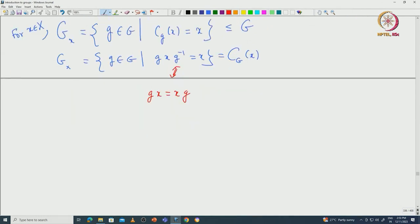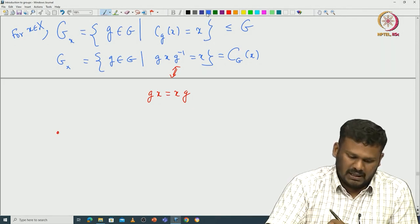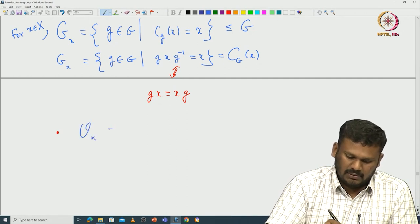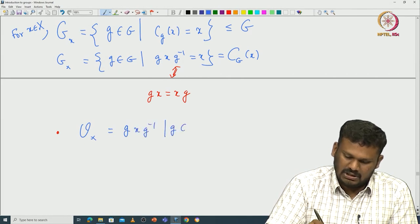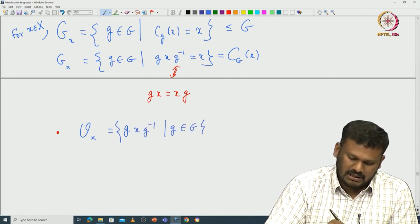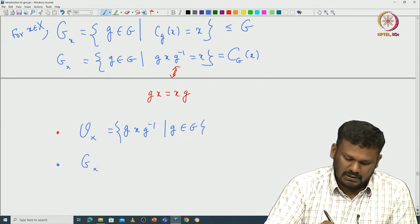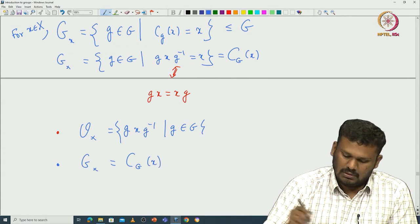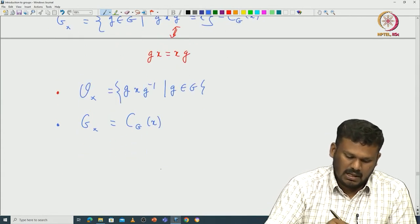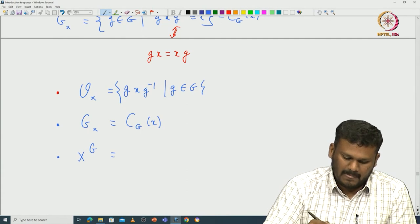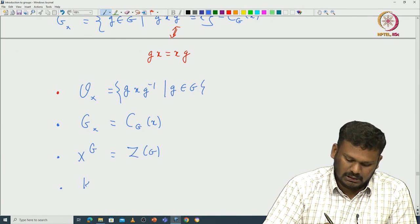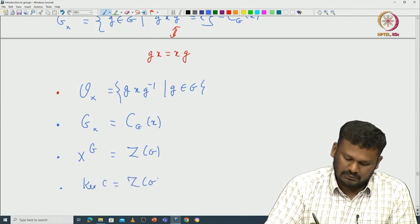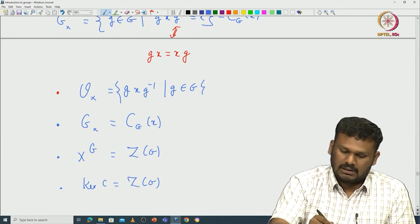So in this particular case of the conjugation action: the orbit is the conjugacy class {gxg⁻¹ : g ∈ G}, the stabilizer is the centralizer of x, the fixed point subset is the center, and similarly the kernel of C is also the center. All these things we have worked out.